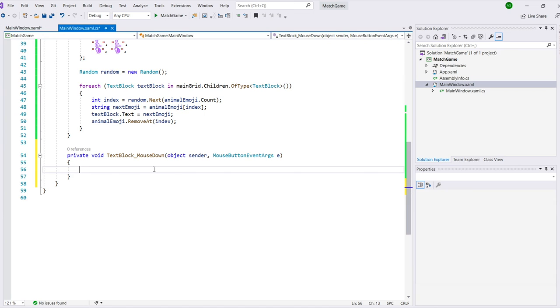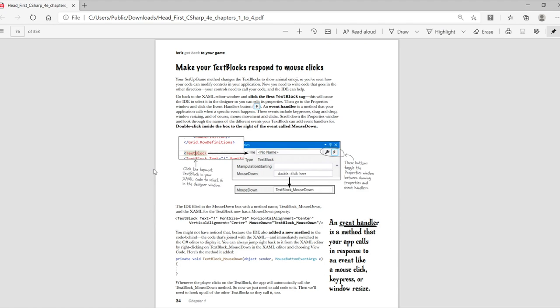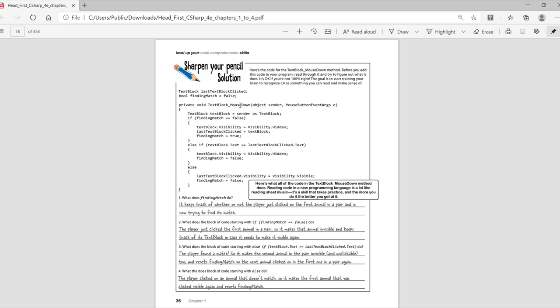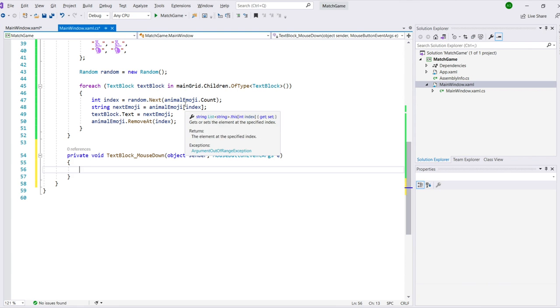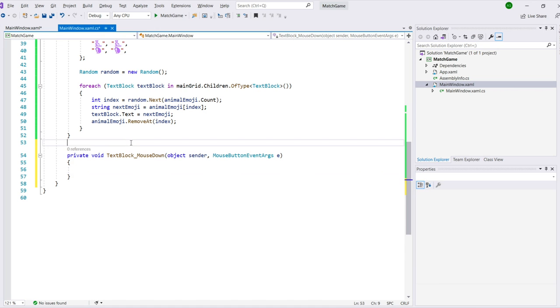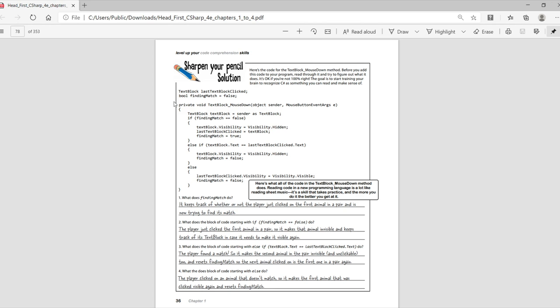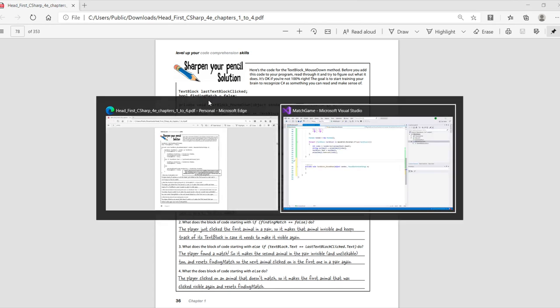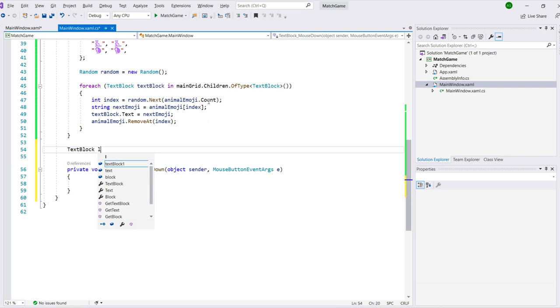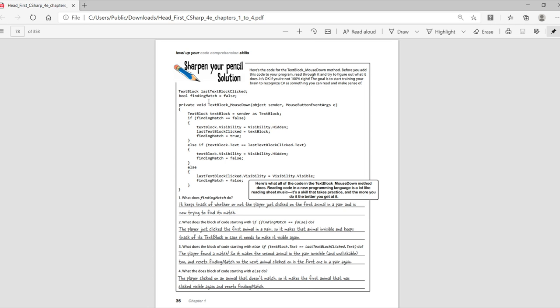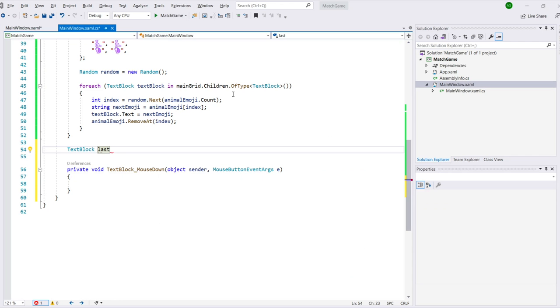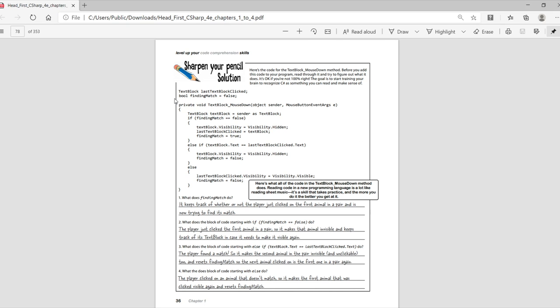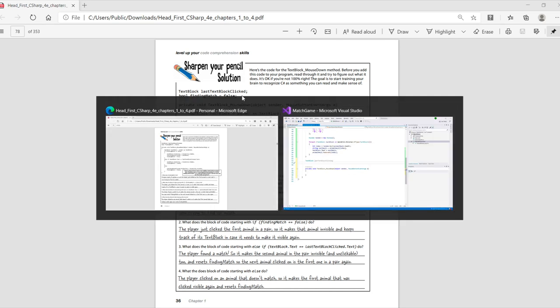On page 36 of the book, we have a sharpen your pencil, paper and pencil exercise, where you look at some code and do your best to figure out what it does. It's okay if you're not 100% right. The goal is to start training your brain to recognize C Sharp as something you can read and make sense of.